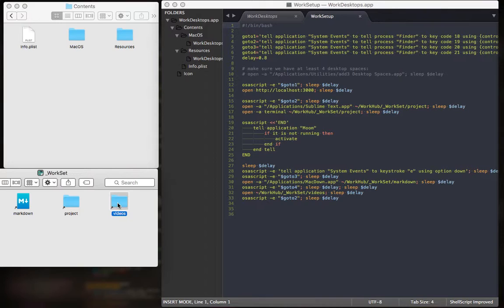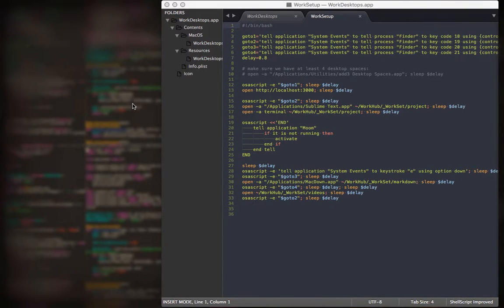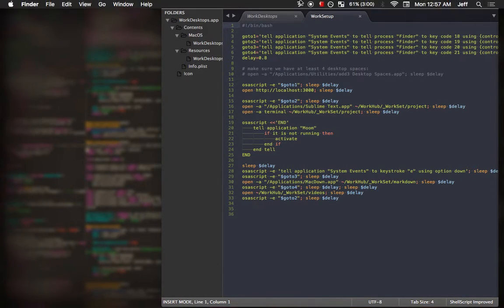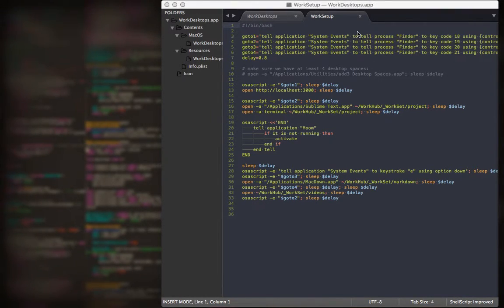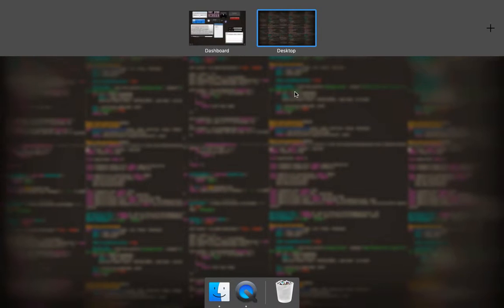So let's exit out of this and I'll show you how it looks in action. Close this up and close up Sublime Text. You'll see I only have one desktop up here, but we're about to have a whole lot more.